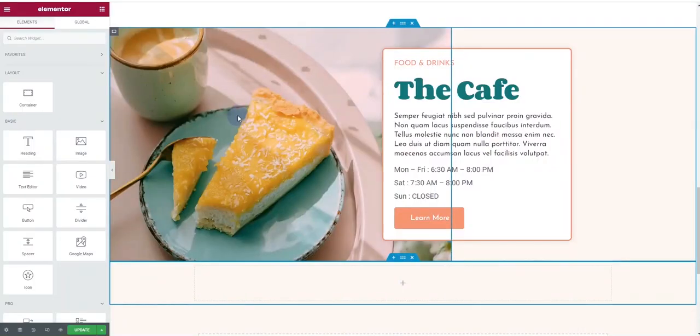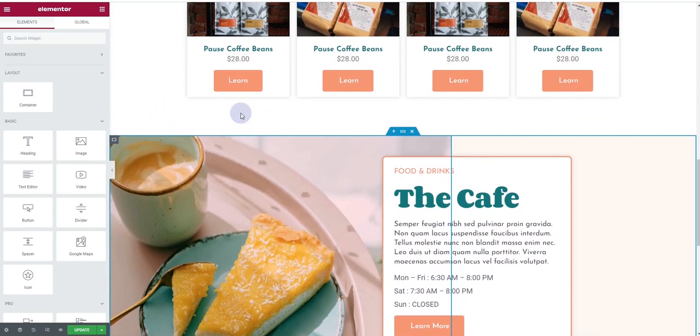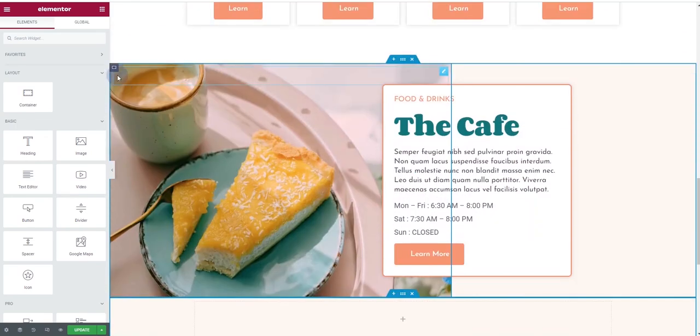The first thing you will have to do is open your page in the Elementor editor. I already have this page open. Now in order to apply the parallax effect, it doesn't matter if you are using Elementor sections and columns or Elementor containers — the steps will remain the same.